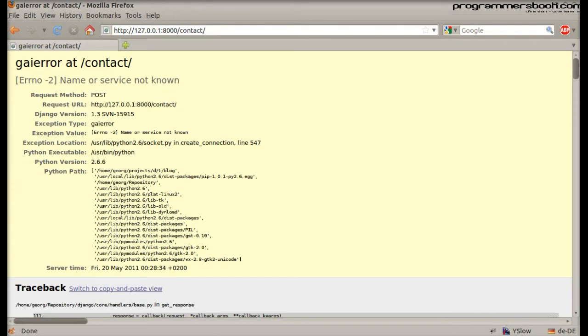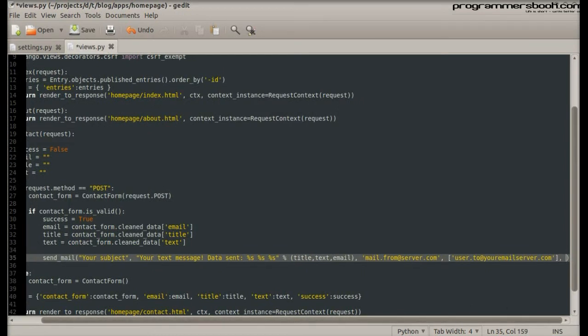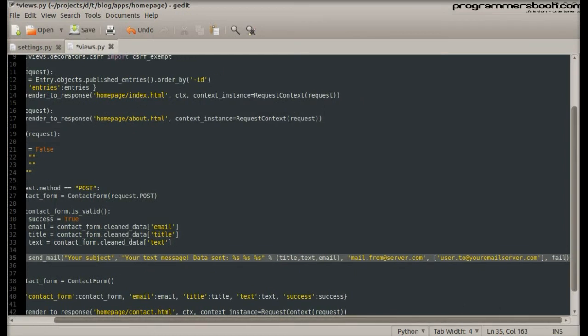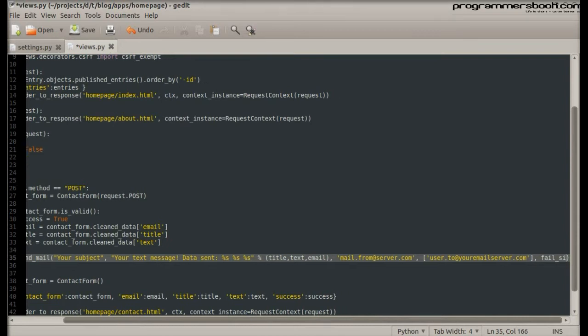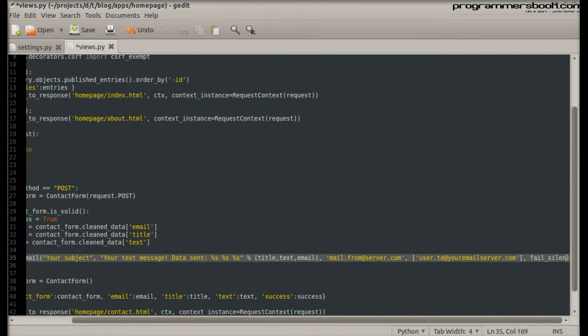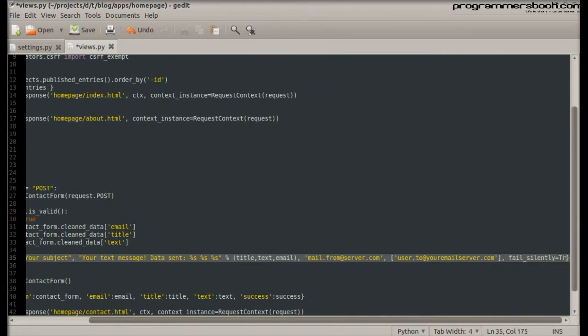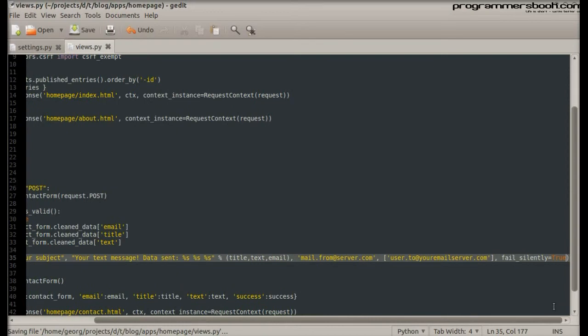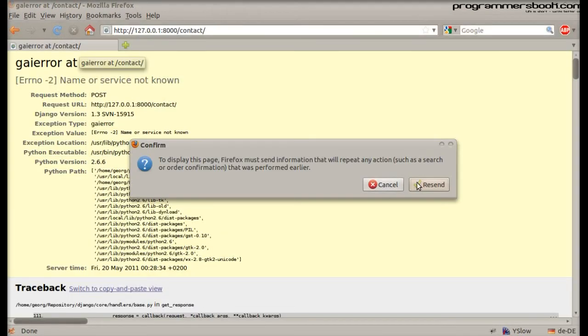No network, no email. To avoid that, we simply call the key argument fail_silently on true, and the mail function will fail silently. But this is not a good idea to do it in production.